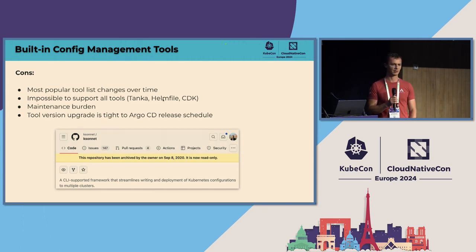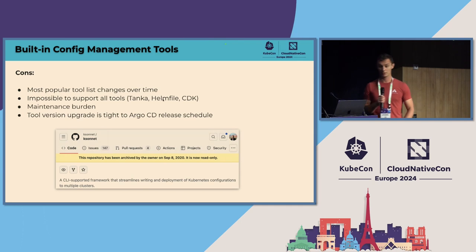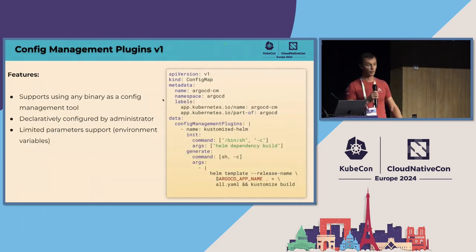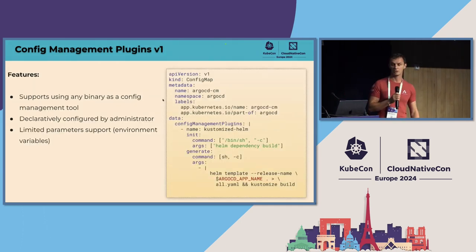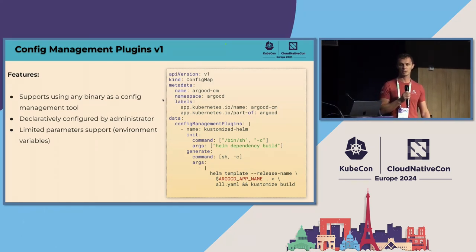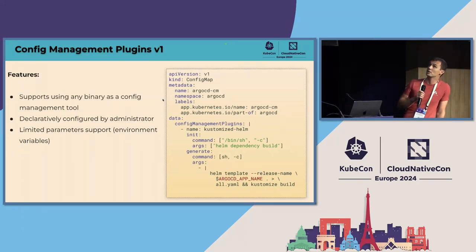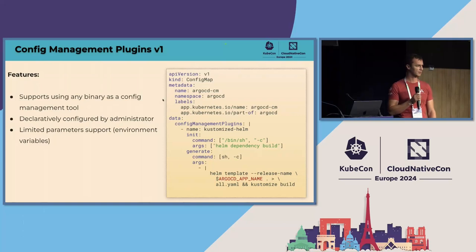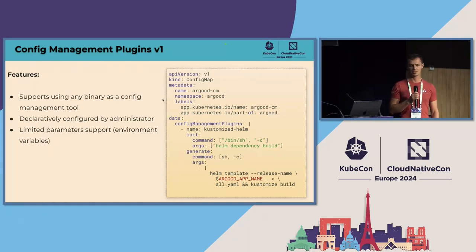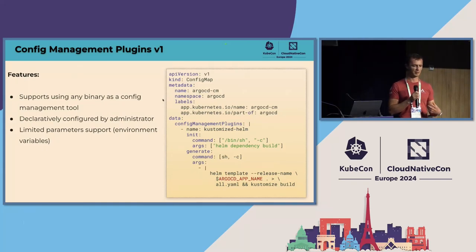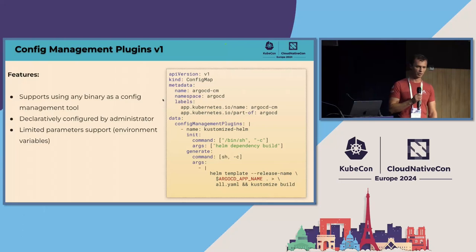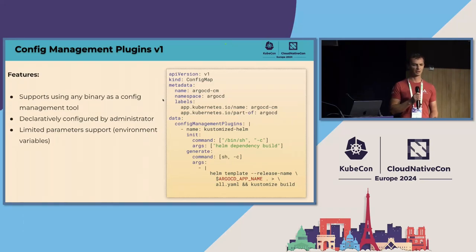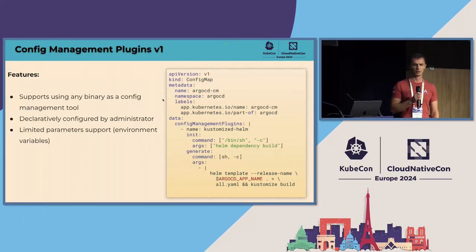And so it was clear that change is required and that's why we came up with an improvement and improvement was a new functionality called config management plugins or CMP. And this slide represents the first iteration of this feature. To quickly describe it, the main feature that it provides is ability to take the CLI that you want to use for manifest generation, and then just dynamically configure it in Argo CD. And so as an administrator, you would have to provide pretty much two pieces of information. First, the name of this tool, and second, just a CLI command that invokes the binary of your tool and produces JSON or YAML. And this way you can pretty much take anything and convert it into a config management tool in Argo CD.